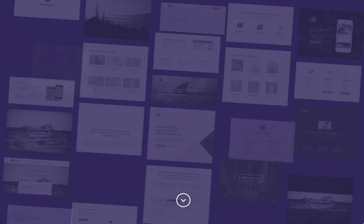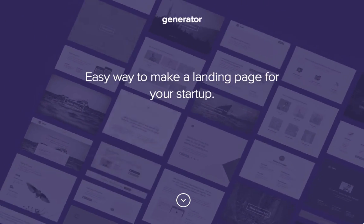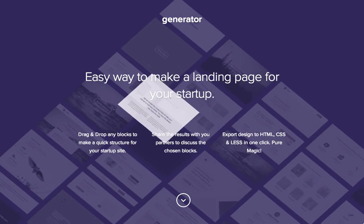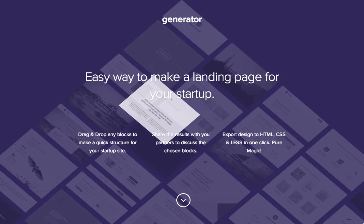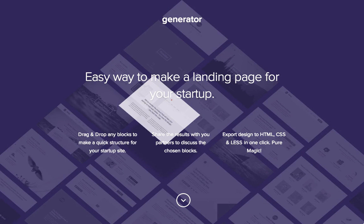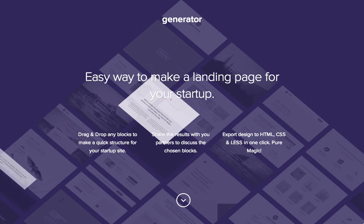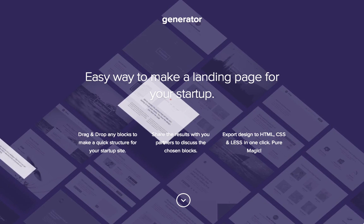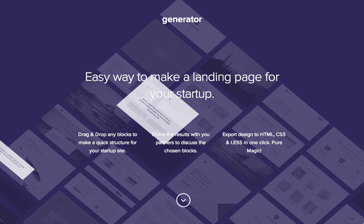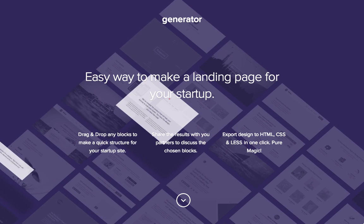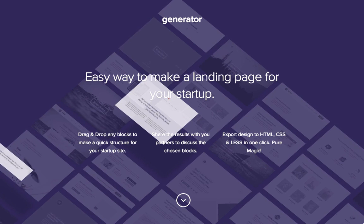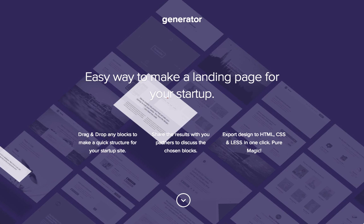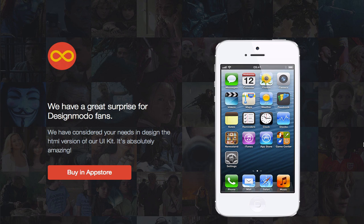So once you've customized your design using Generator, you can export it to HTML and CSS. And then from there, you can do even further customization using the Startup Framework source code. In this tutorial, we'll go over removing blocks and adding new blocks from the Startup Framework source code.